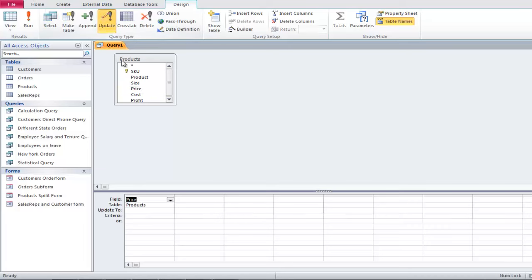You will notice a new Update row will be added. In the Update line, put in a square bracket and type in Price. With that done, let's put another square bracket to close the keyword, followed by an asterisk sign for multiplication.